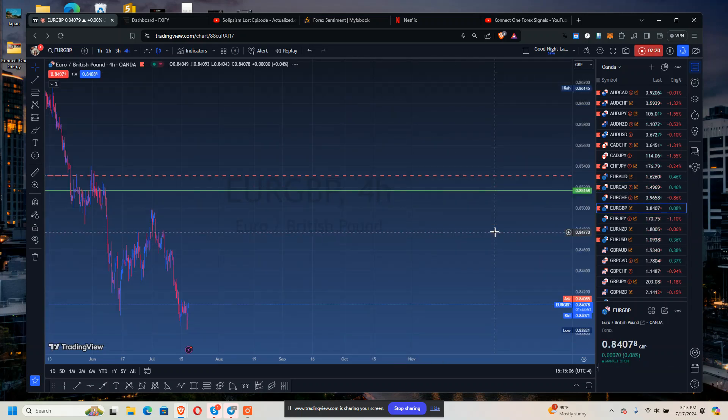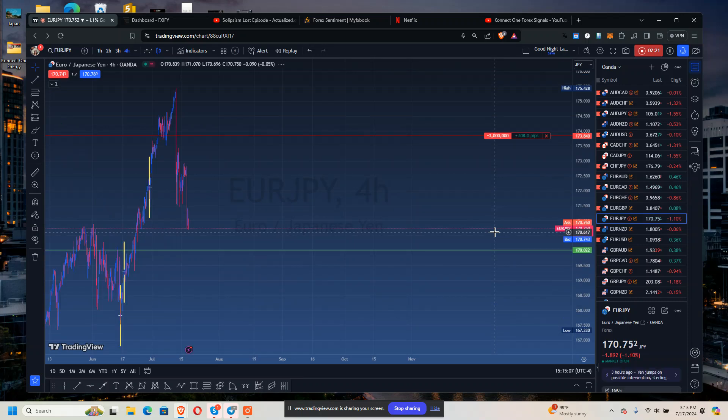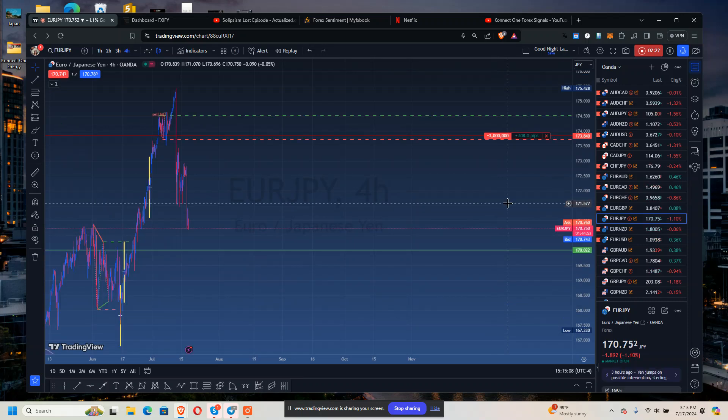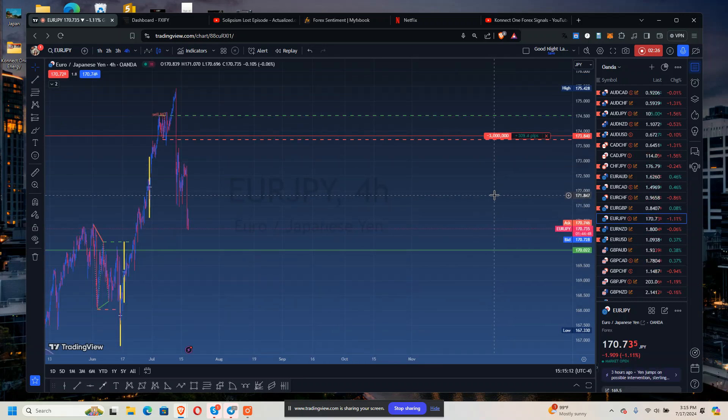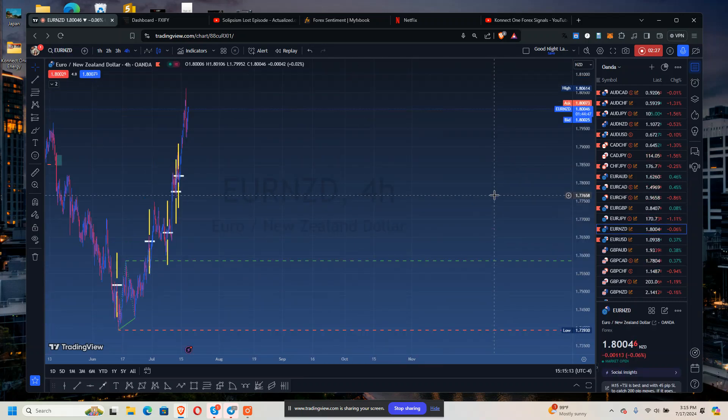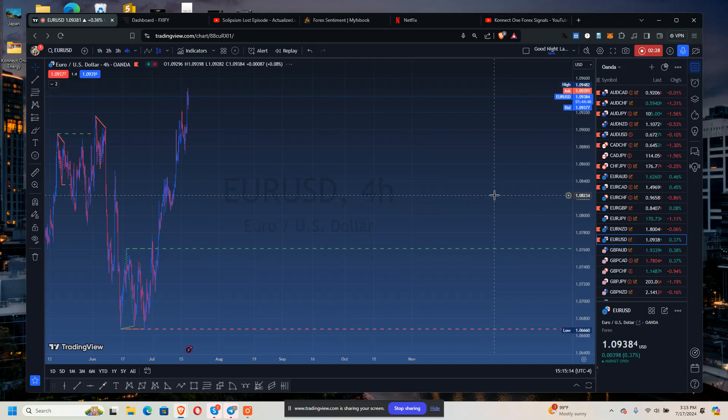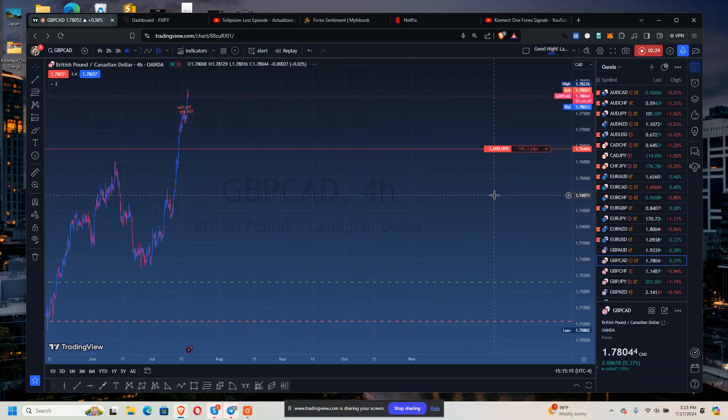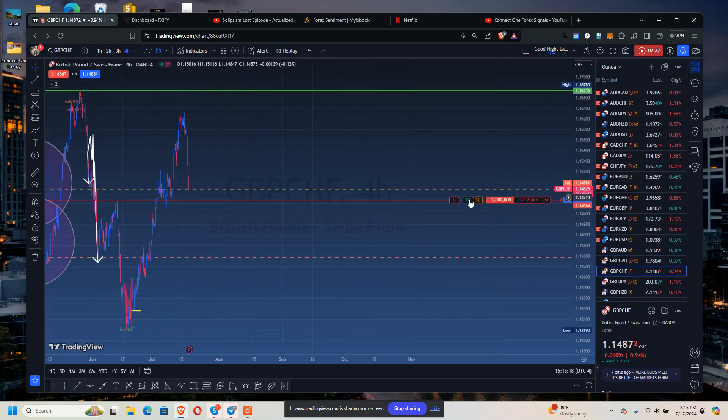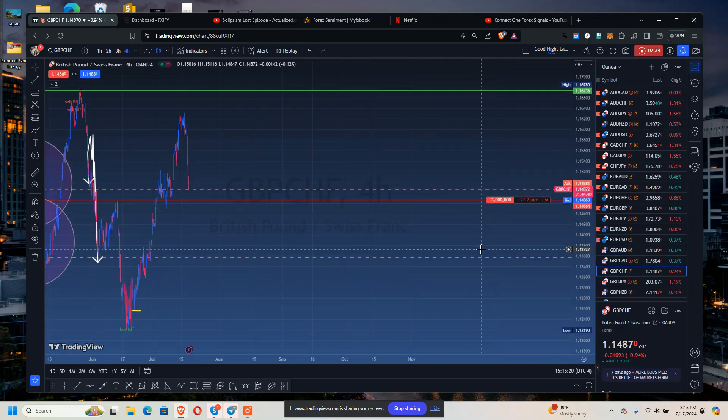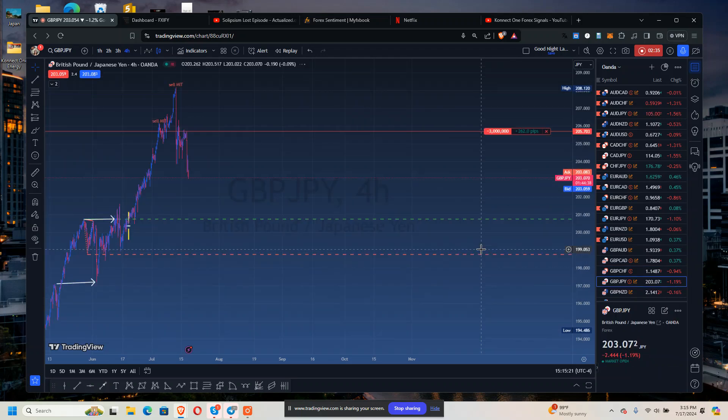EUR/JPY short is 308. JPY/CAD negative 165. JPY/CHF 1021 pips.